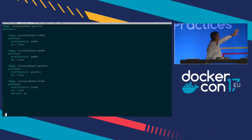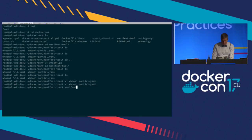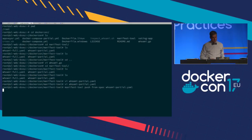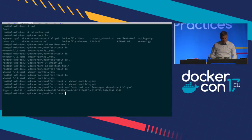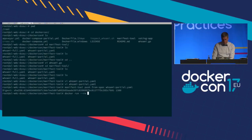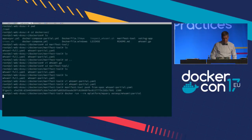I want to assemble these under the name WhoAmI with the tag 'partial.' I'll run manifest tool push from spec using this partial YAML. That talks to Docker Hub and writes to my SSP repo, creating WhoAmI partial. I can then use mplatform/mquery to query Docker Hub and query the manifest list. The YAML I input specified these platforms pointing to those images.